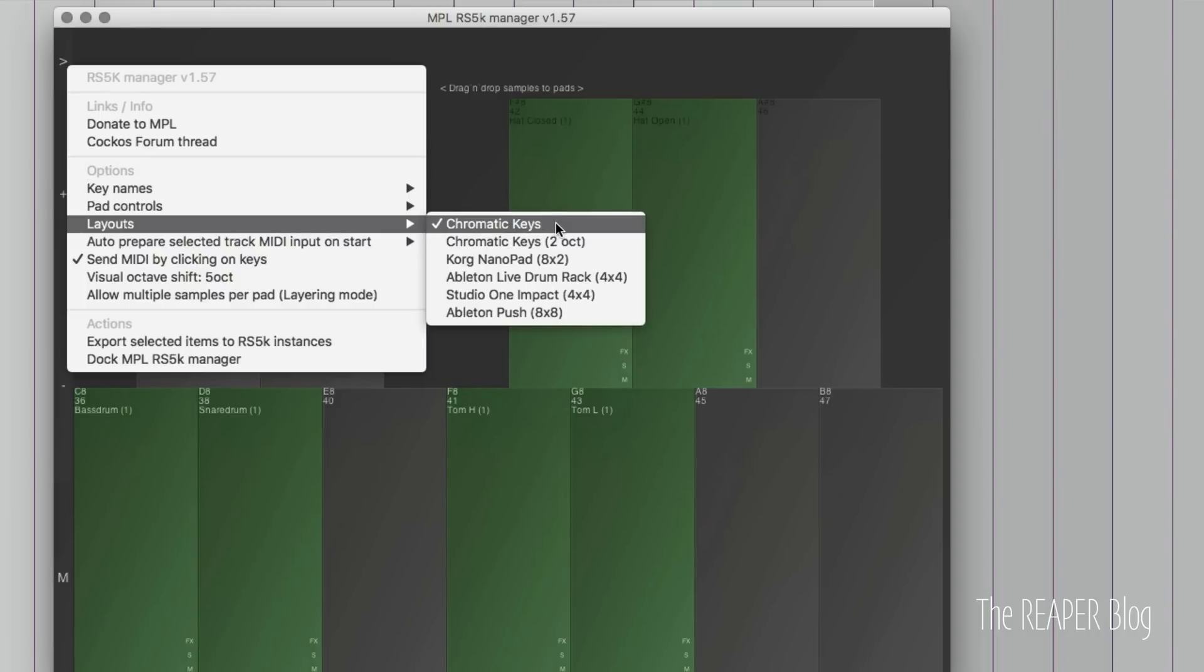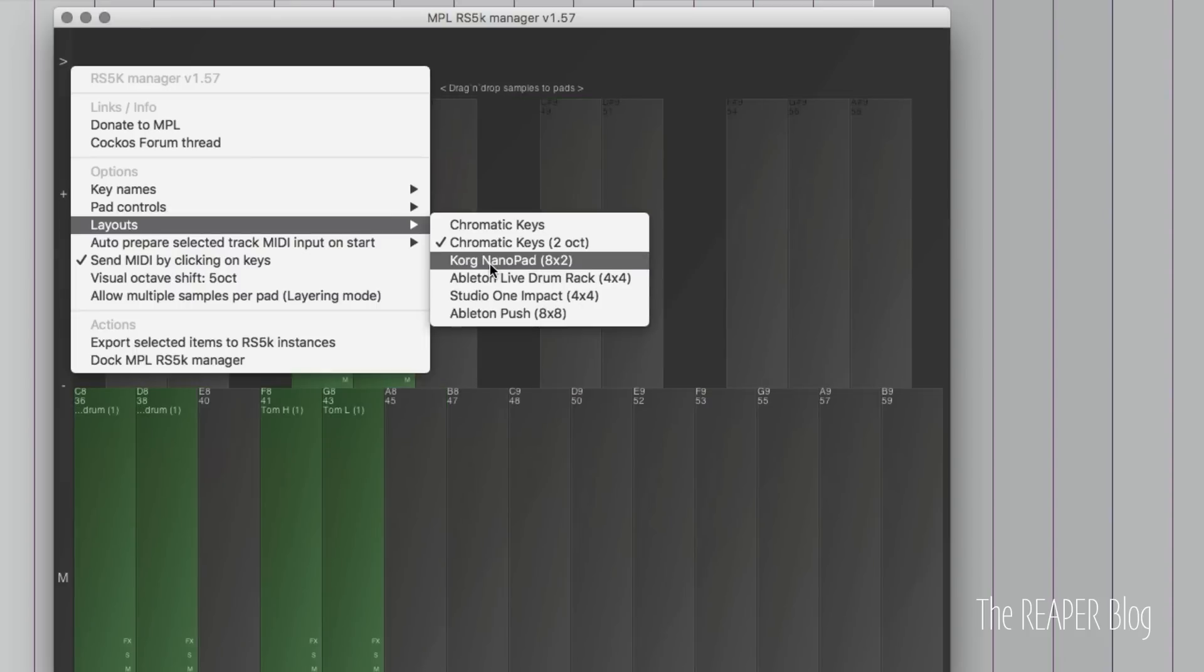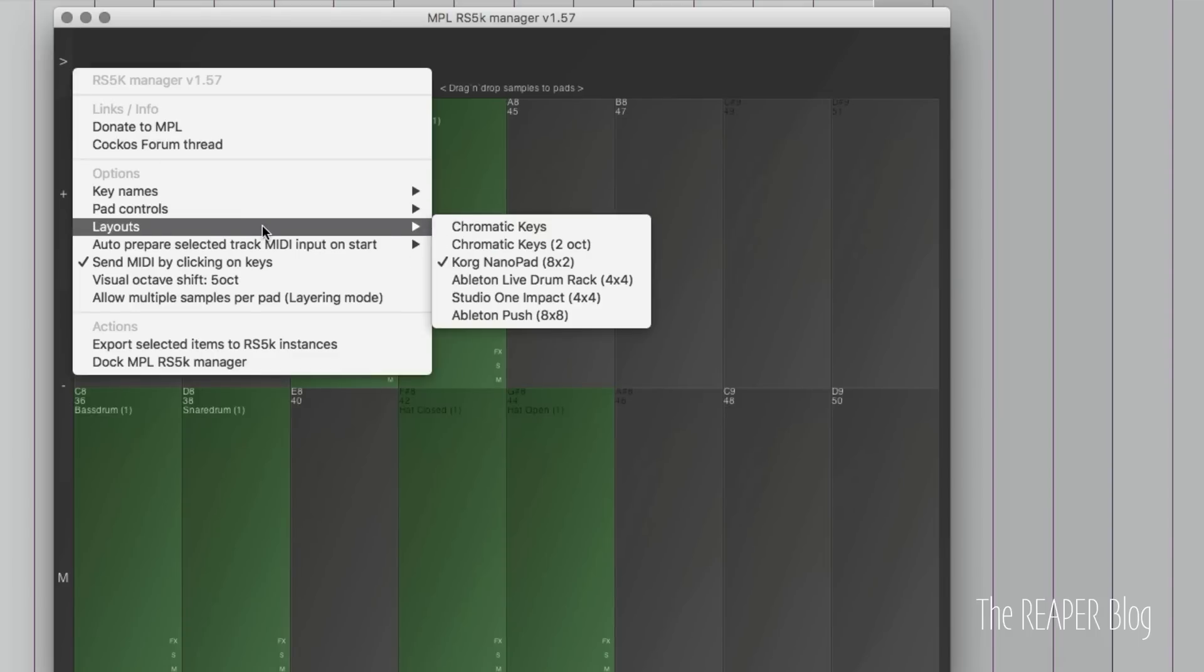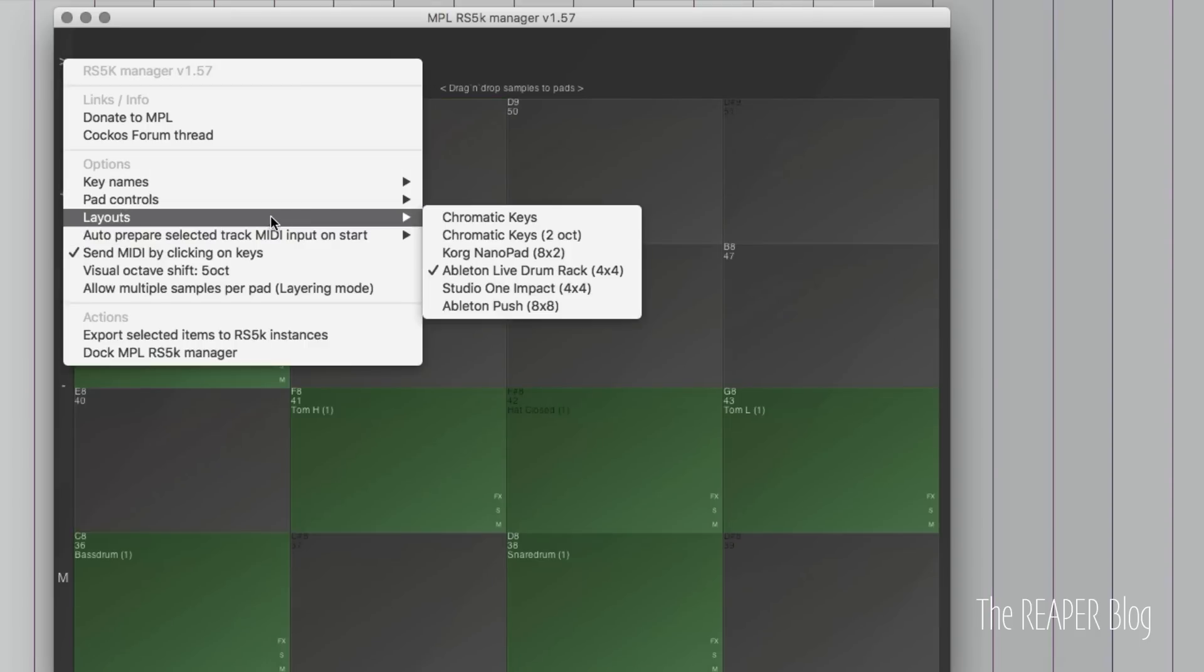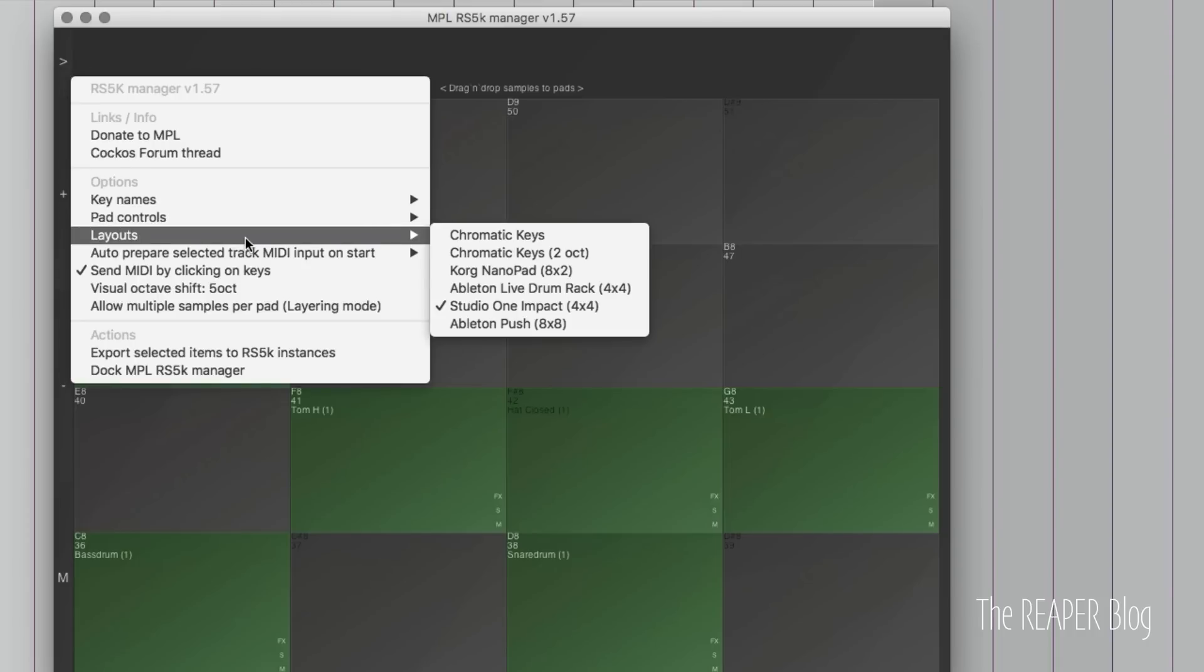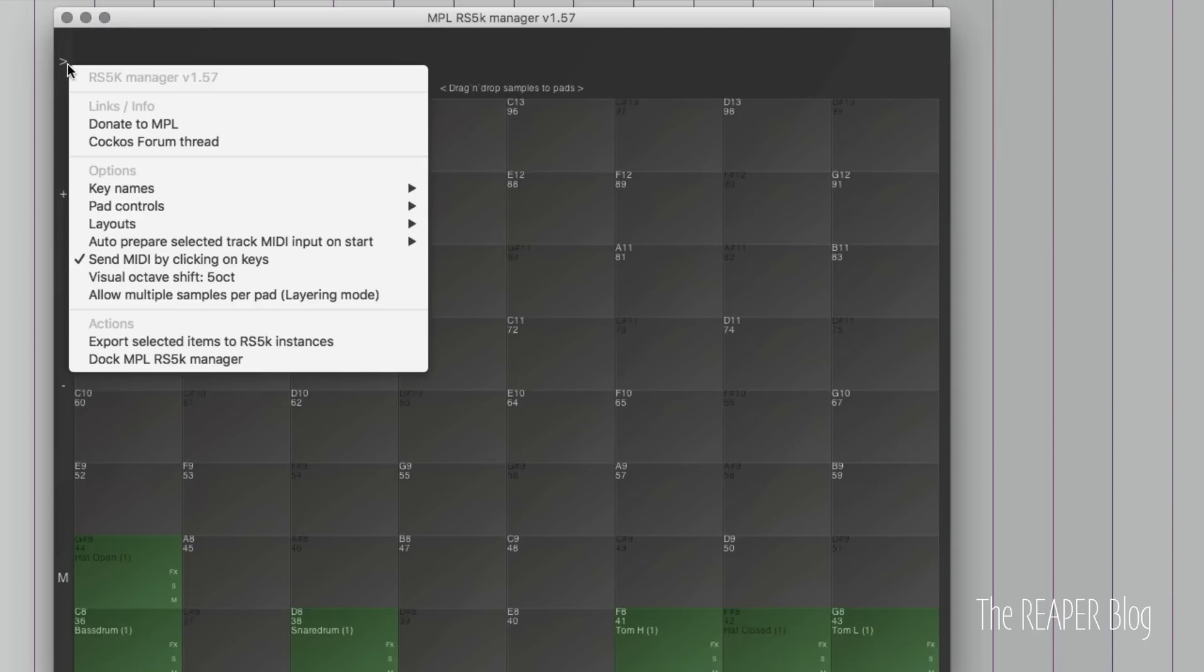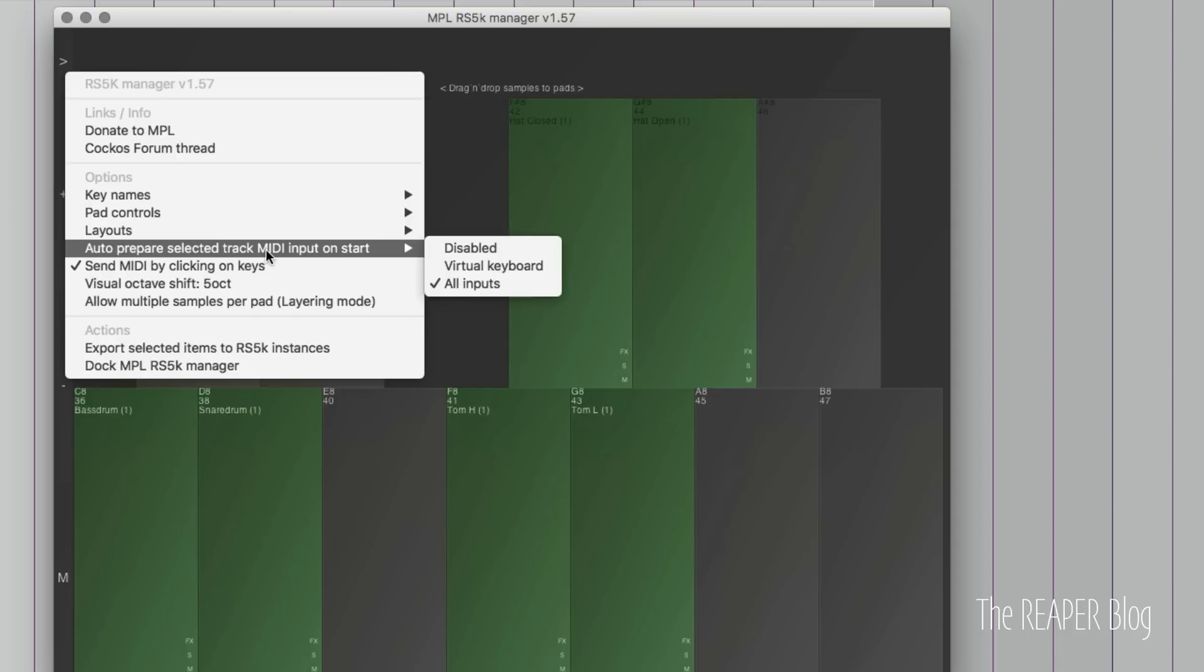There's a few different layouts. It's currently on chromatic keys. We have chromatic keys two octave, Korg nano pad with eight pads in two rows for 16 pads total, Ableton Live drum rack four by four. The Studio One impact layout is pretty much the same, it might have different note names. And then there's Ableton Push, which has an eight by eight grid, so you can have tons of samples on there. Let's go back to chromatic keys, that's what I'm used to right now.